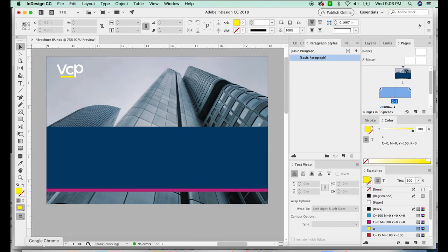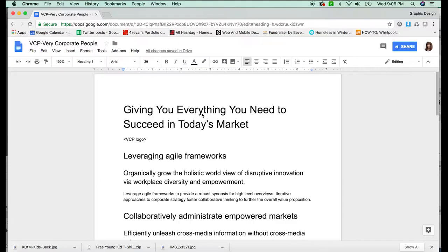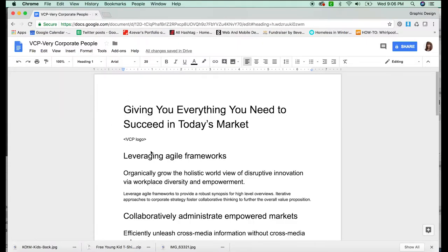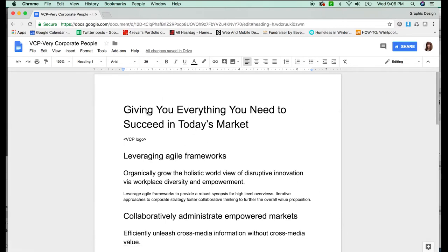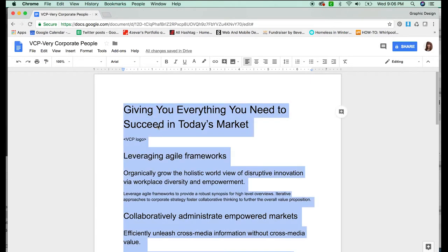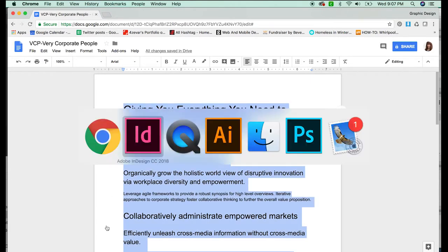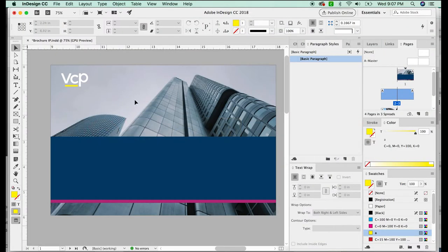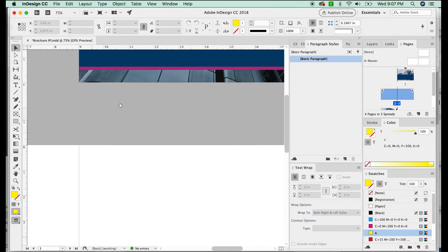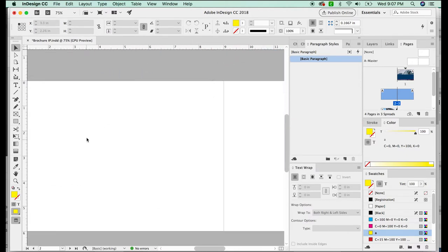So let's go ahead and get started. Now as a graphic designer, most of your content will come from the content department, and it will be in a Google Doc or a Word doc. This is a Google Doc that I just made so I can show you how to use character and paragraph styles. I'm going to select all and copy, and then we'll go to InDesign.